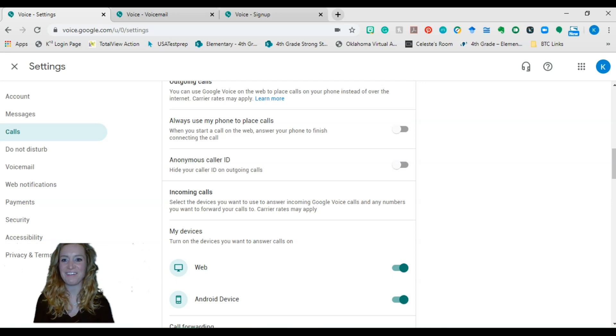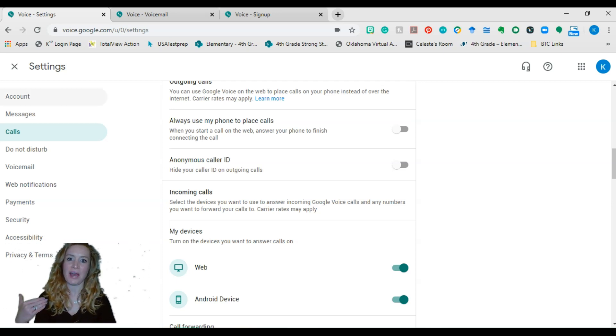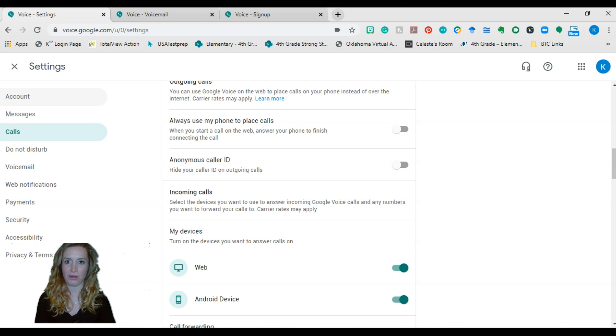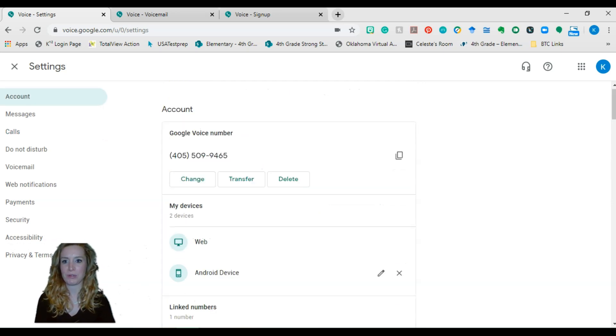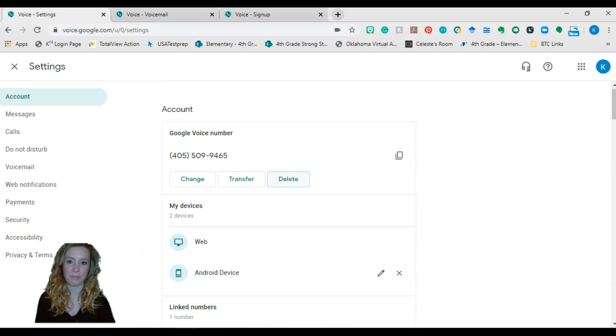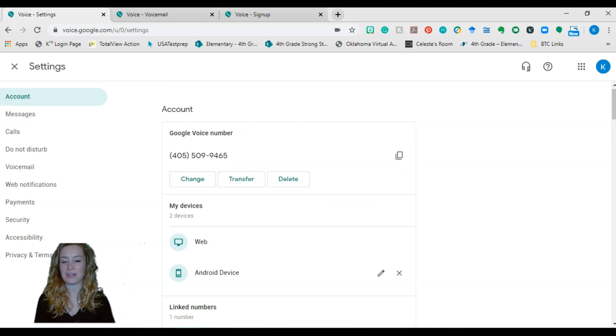you can go to account and actually delete this phone number or change it. It's whatever. You can just start fresh. So you can delete that number, get a new one.